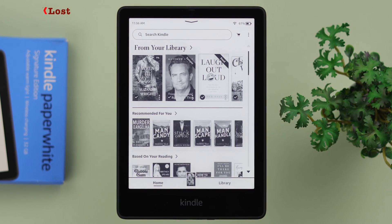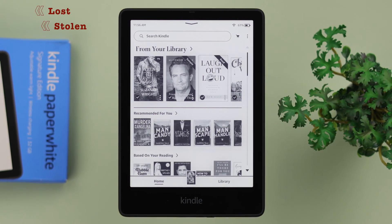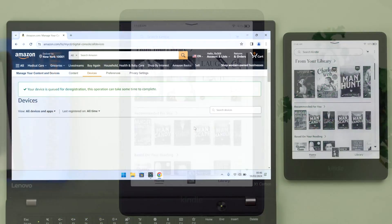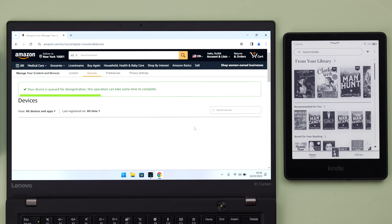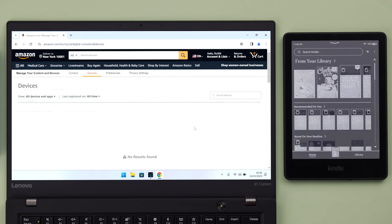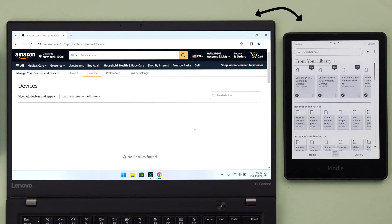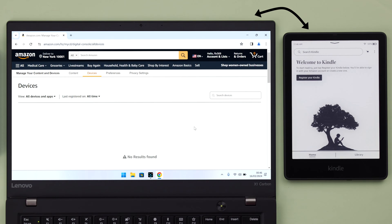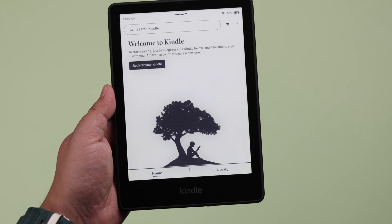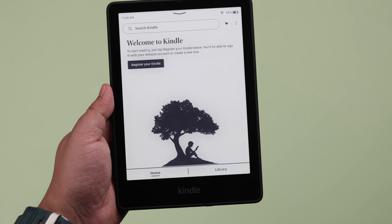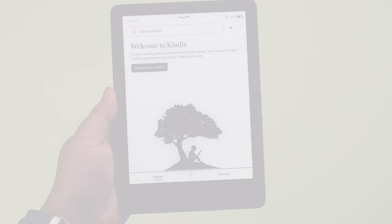If your Kindle got lost or stolen and you want to remotely deregister or deactivate your device, then have patience and stay with us so we can show you how to disconnect or log out of your Amazon account and protect your Kindle Paperwhite Signature Edition.